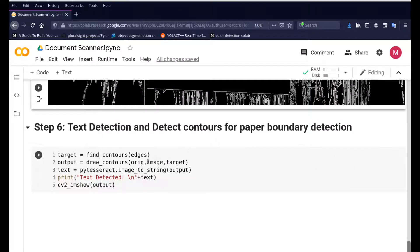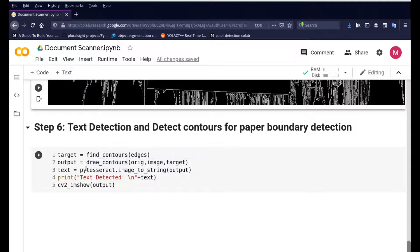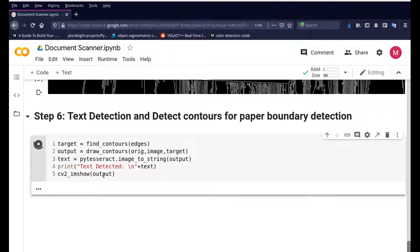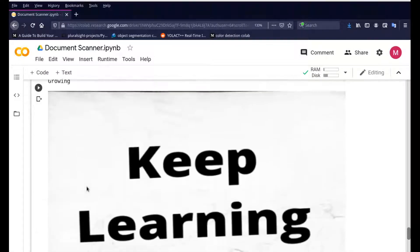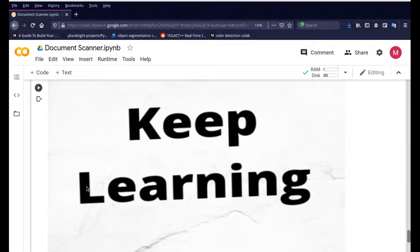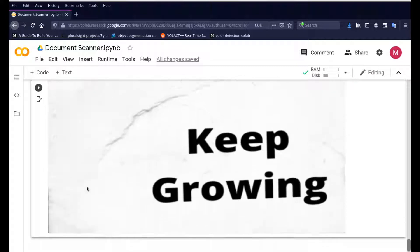Once the contour is identified and extracted, we crop the image into that shape and send it to PyTesseract for text detection. We call 'pytesseract.image_to_string' on the output image to detect the text, then display both the text and the output image. Pressing play runs it for us — the text 'Keep Learning, Keep Growing' is immediately detected, and you have the scanned paper output right here.